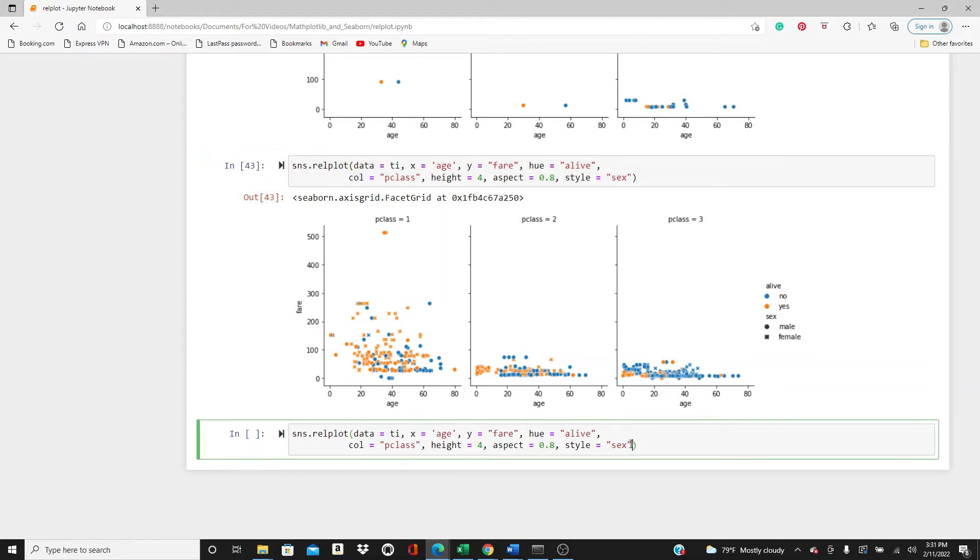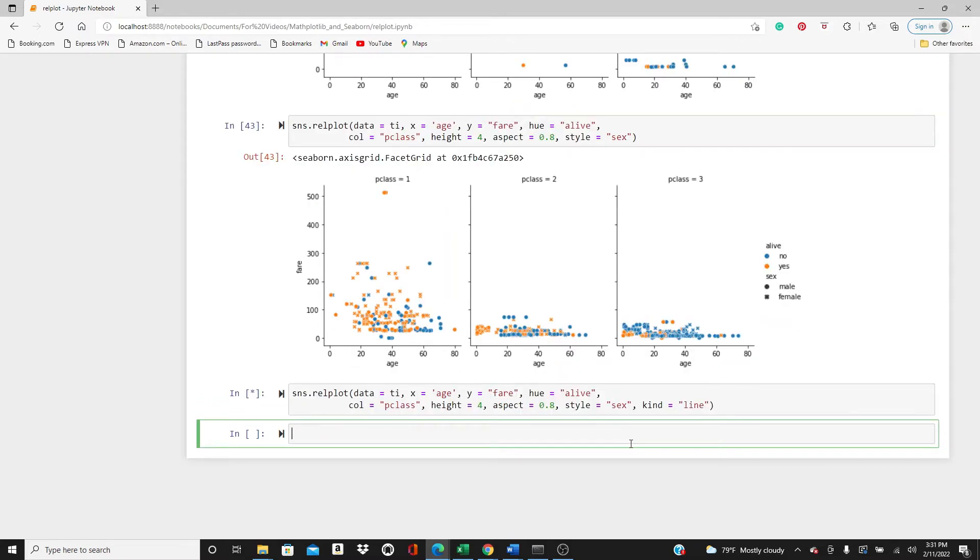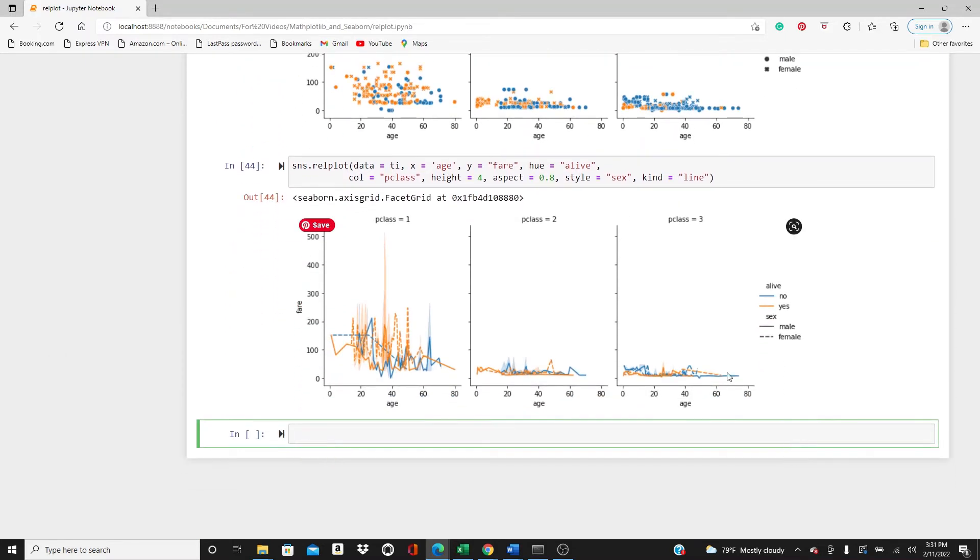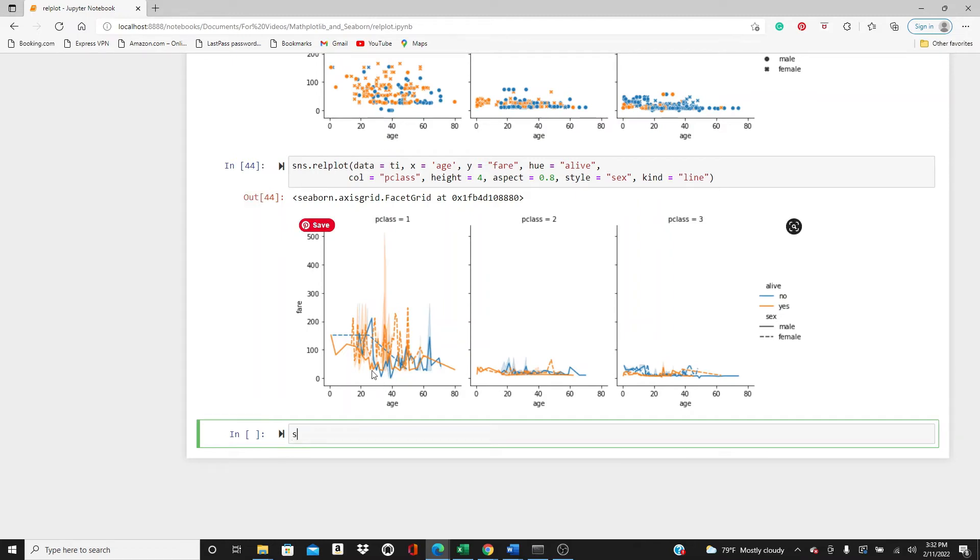All right, now here all I was showing was the scatter plot. Now if I want a line plot I just have to add a kind parameter, kind=line. It's taking time. Here it is. So we have line plots showing everything instead of dots and instead of scatter plot we have line plots.